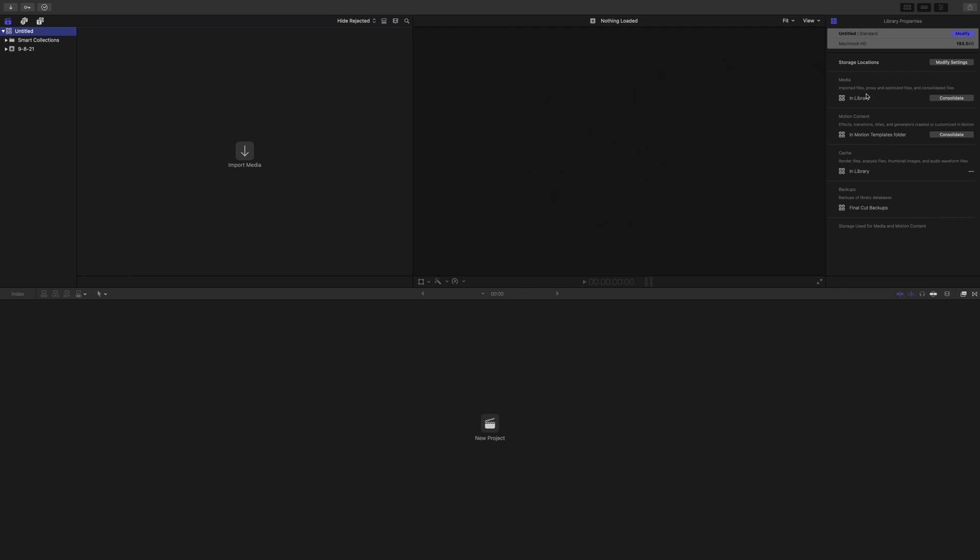And then finally over to the right on this top half is where you'll find your library information and different properties that exist for your projects and your events as well. We'll deal with that later. Finally, down here, once we get started, you'll see a timeline down here.